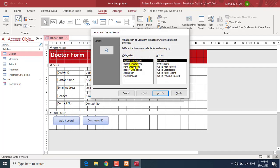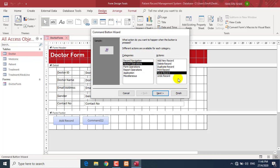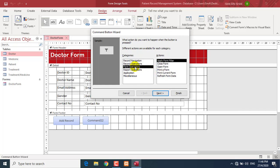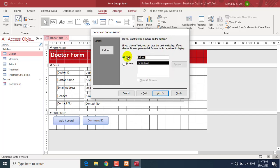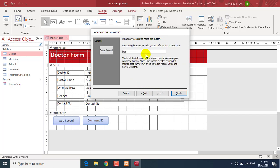The next button is a Save button. Go to Record Operations and select Save Record. Alternatively, you can go to Form Operations and select Refresh Form Data — this is better for saving records. Click Next. Name it 'Save Record', give a name for the button, and click Finish.